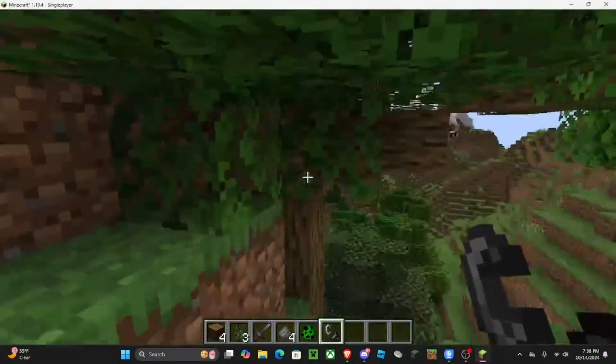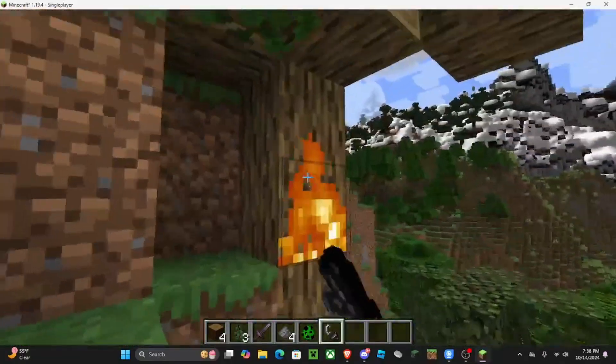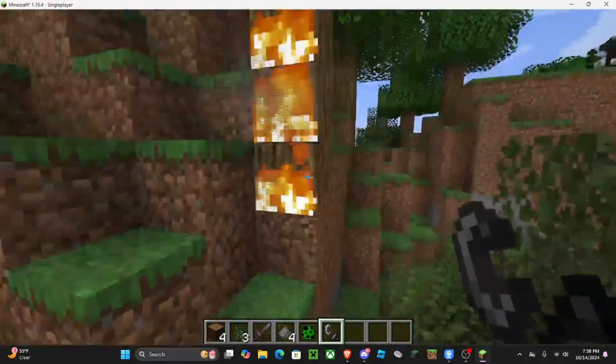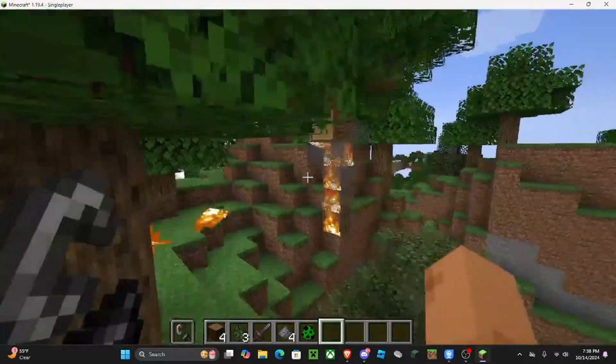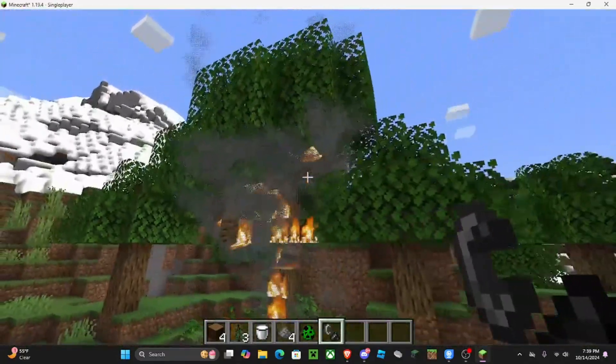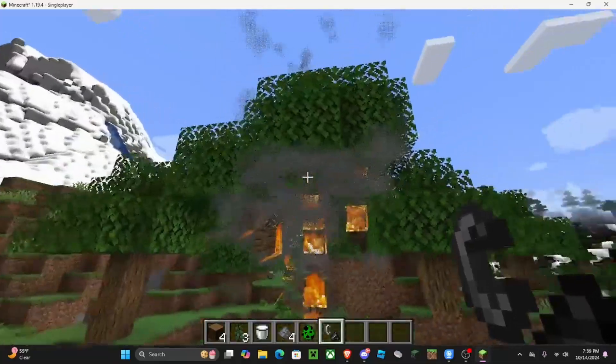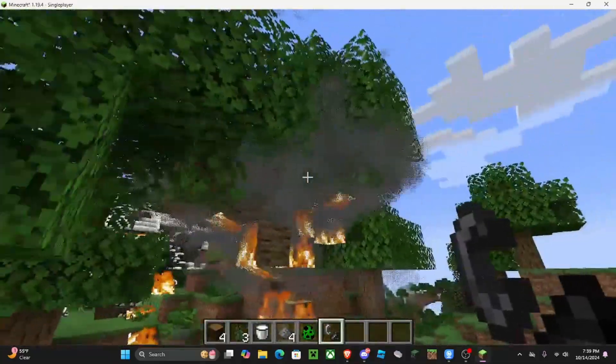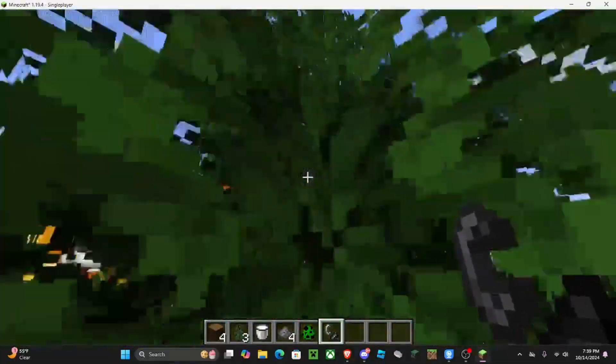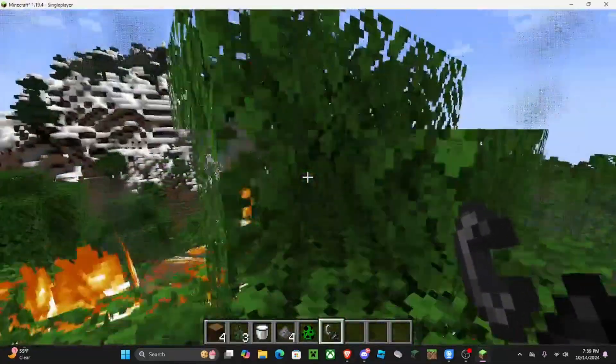What if we burn the wood? Will that make the whole thing like fall? I like how the smoke looks. It's like ultra realistic.